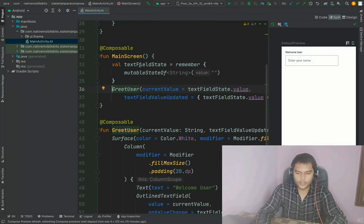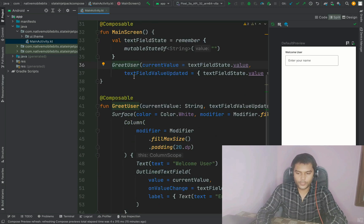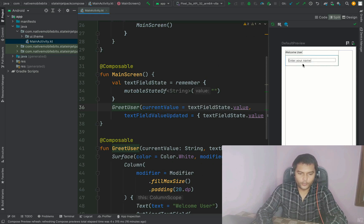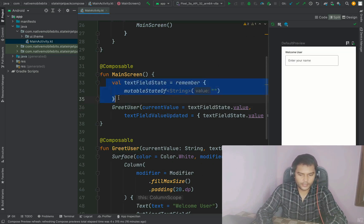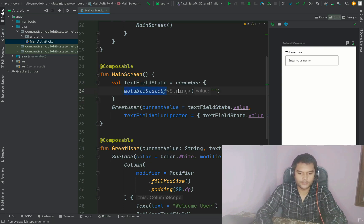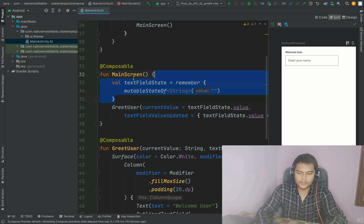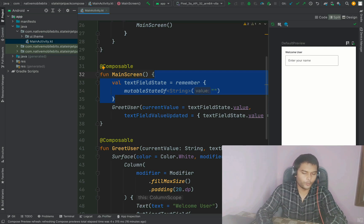Today we will start with the same example we implemented recently. In this example we are just having one text field, and to hold the value of this text field we were using a text field state — just a normal mutableStateOf of type String — used inside our main composable. Today we will learn how we can use this state from our ViewModel.